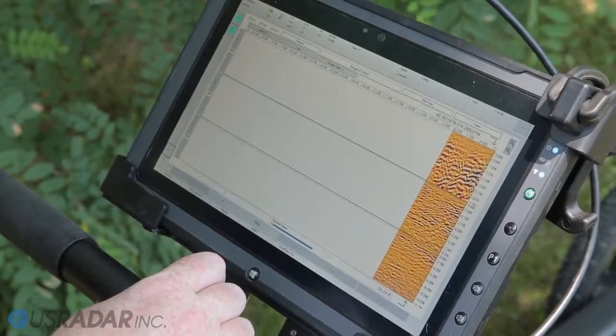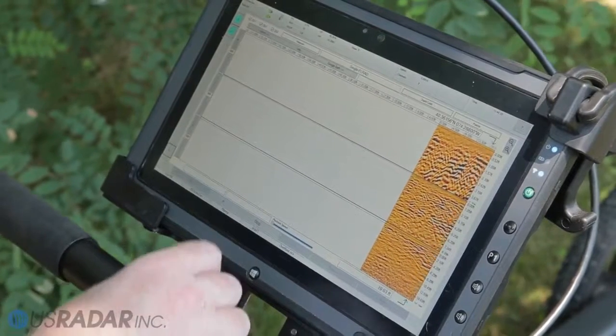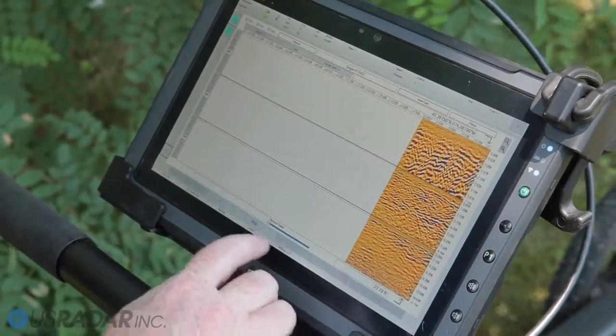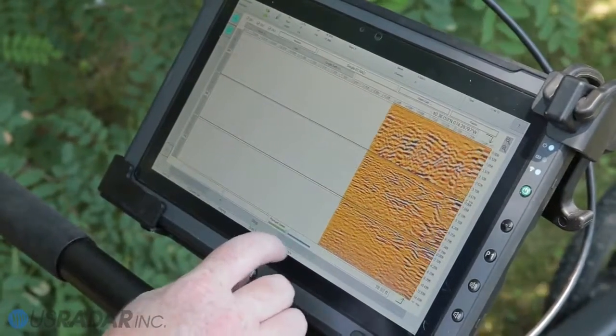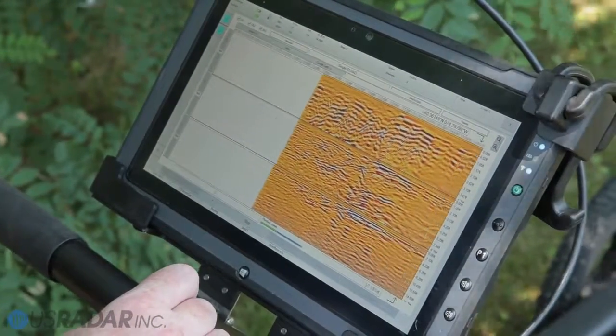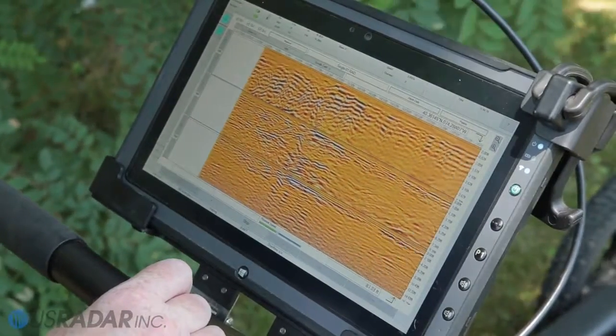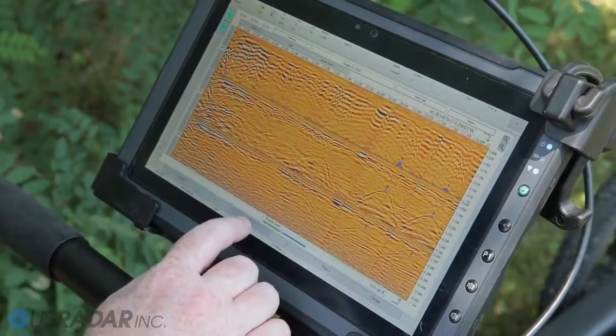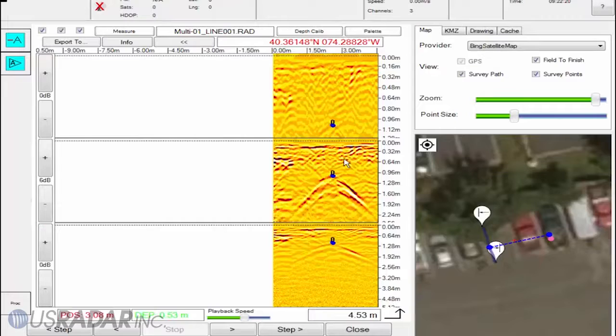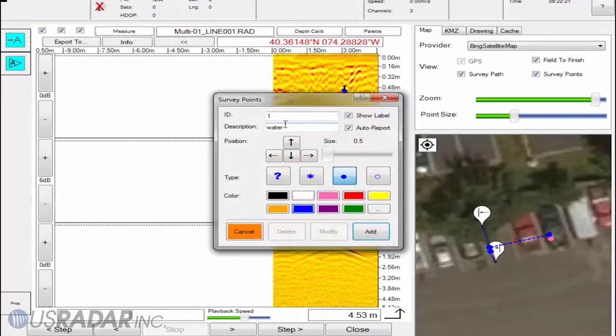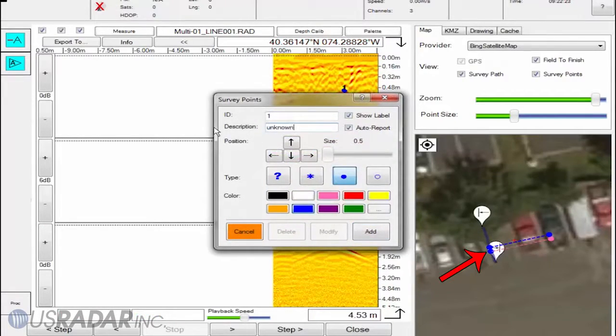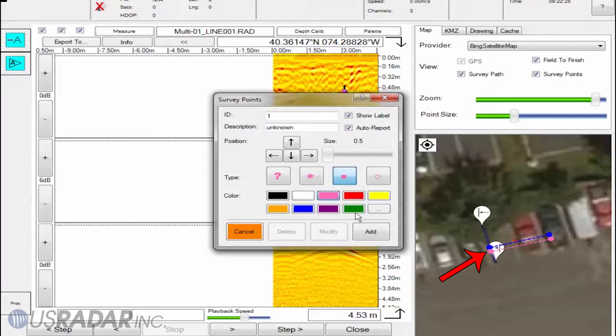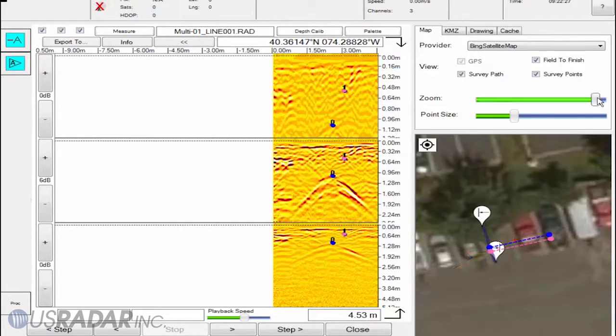At this point, you can go back and review the data you collected, pausing, slowing down, and zooming in to note any potential targets. The field to finish feature will automatically connect points with the same point IDs, saving time and increasing productivity.